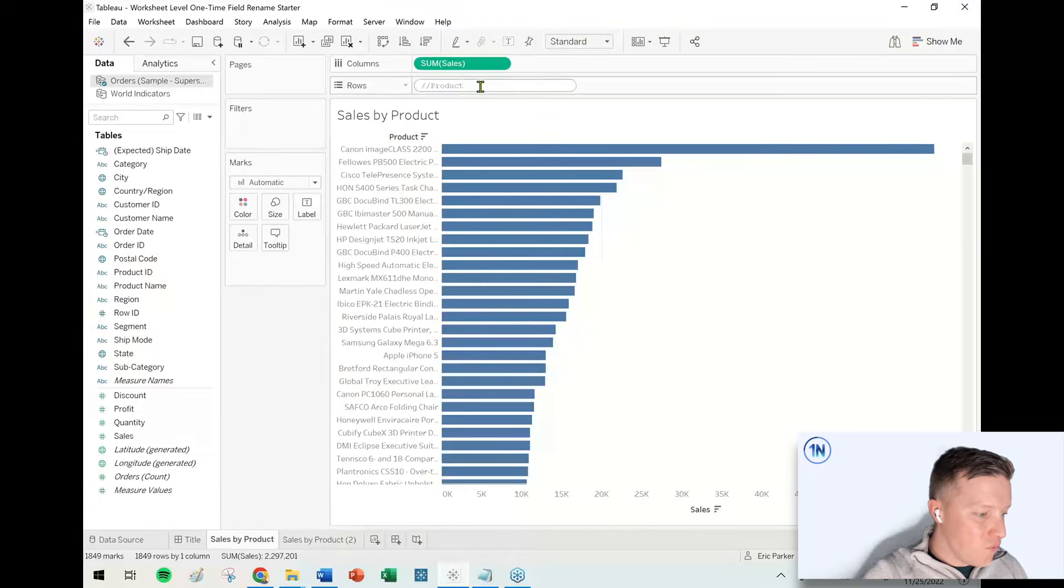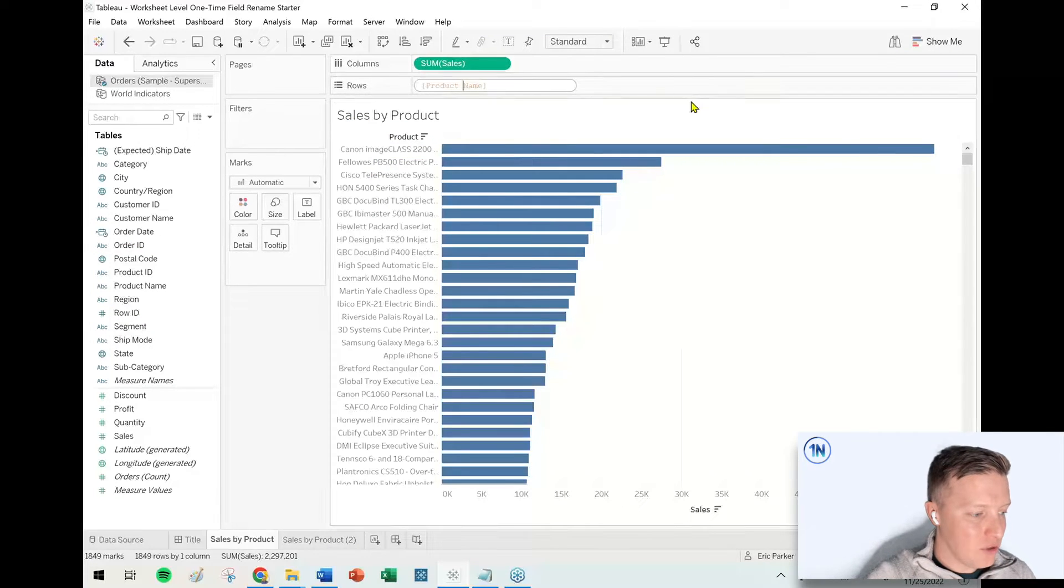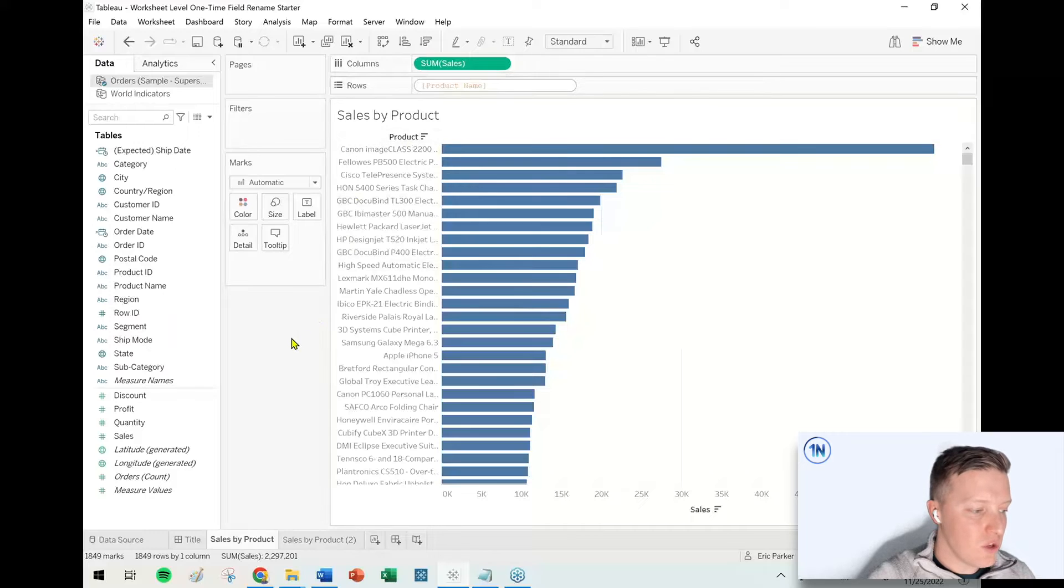I've done a one-time, one-off rename to call this thing Product, even though its real name is Product Name.